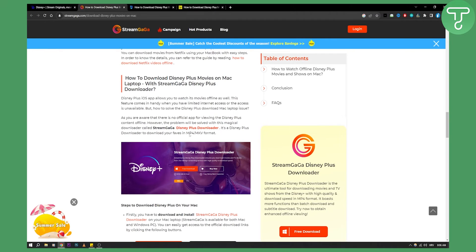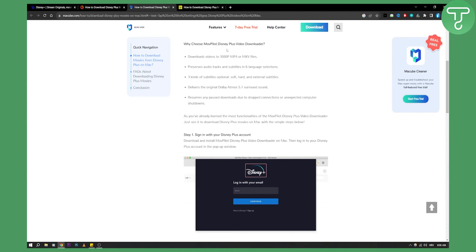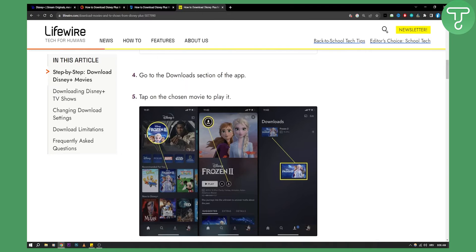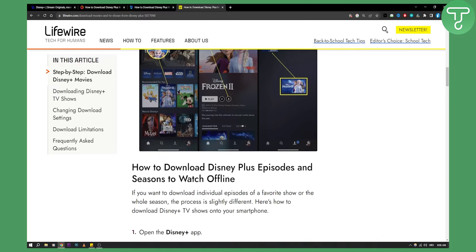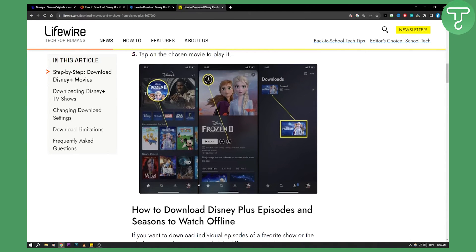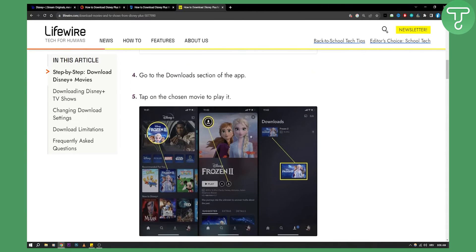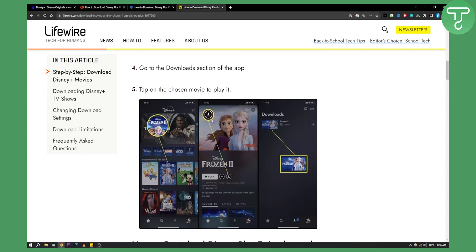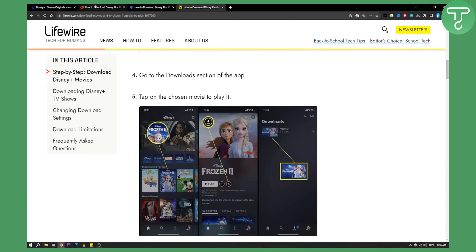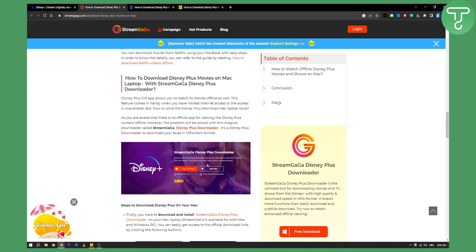However I would not recommend using this. I would definitely recommend going with this method right here. It's much easier to download Disney Plus episodes and seasons to watch those offline than it is to go and download them through Disney Plus downloaders like Gaga or Stream Gaga Disney Plus downloader.